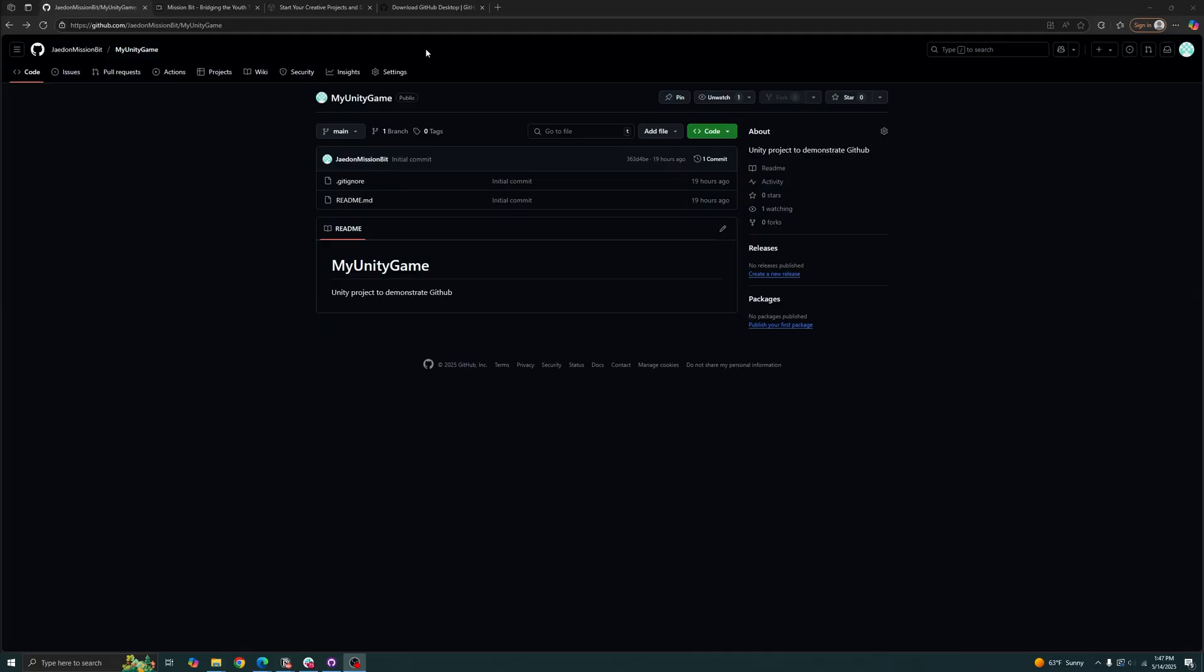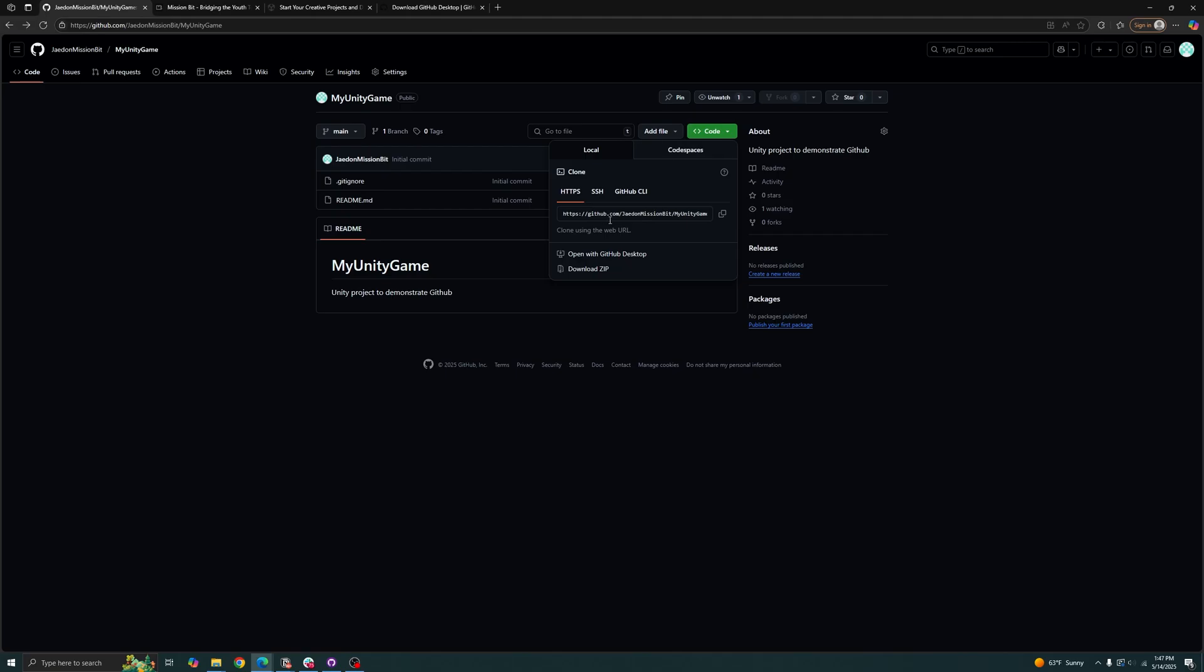Now that you have your repository created, we can see our gitignore file and our readme, which is good. So the next thing we want to do is clone our repository into our computer. So we can go to this green button over here, grab the link, you can copy it or press the copy button.